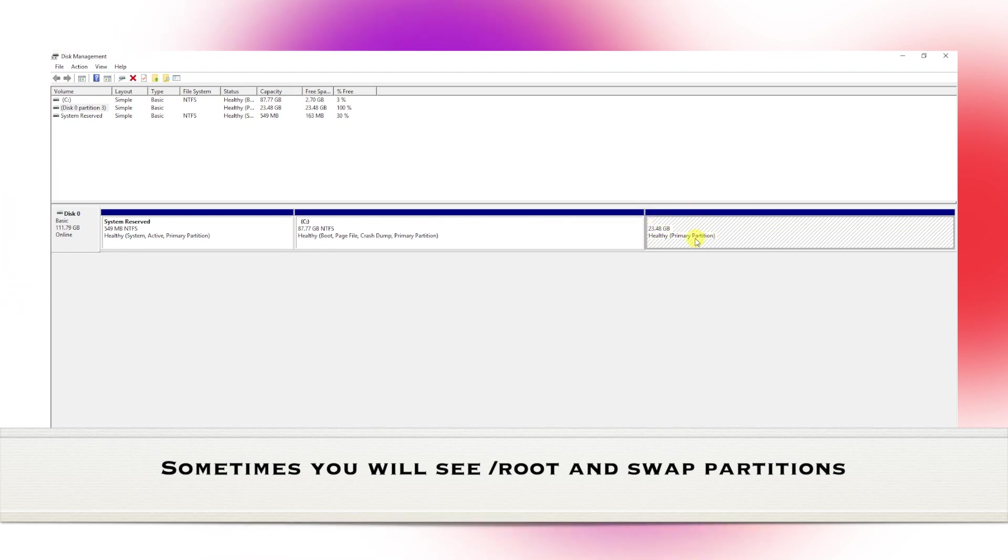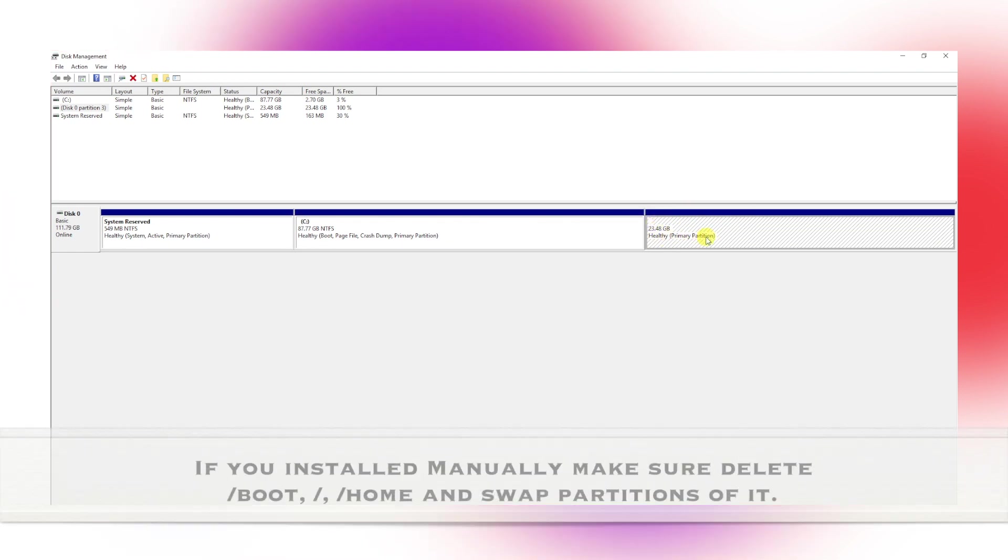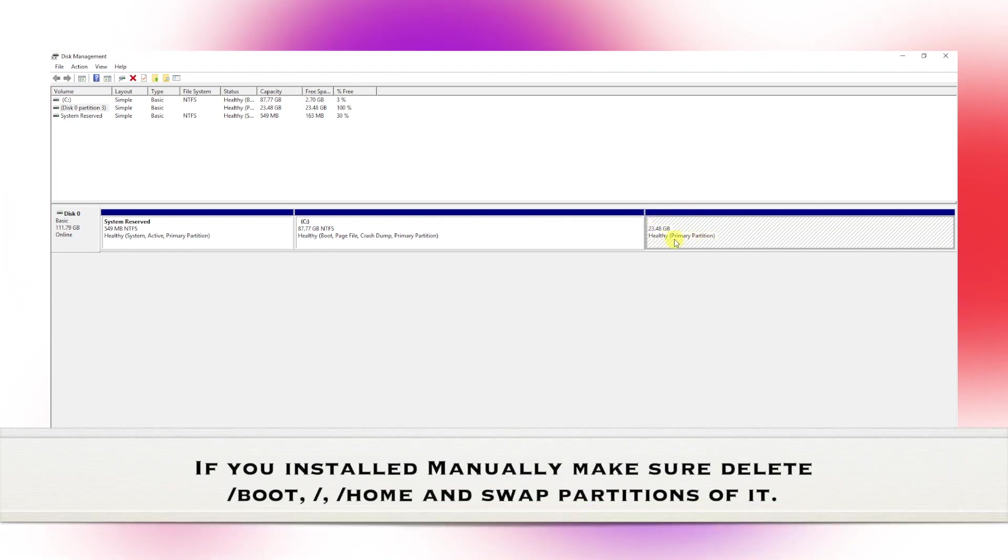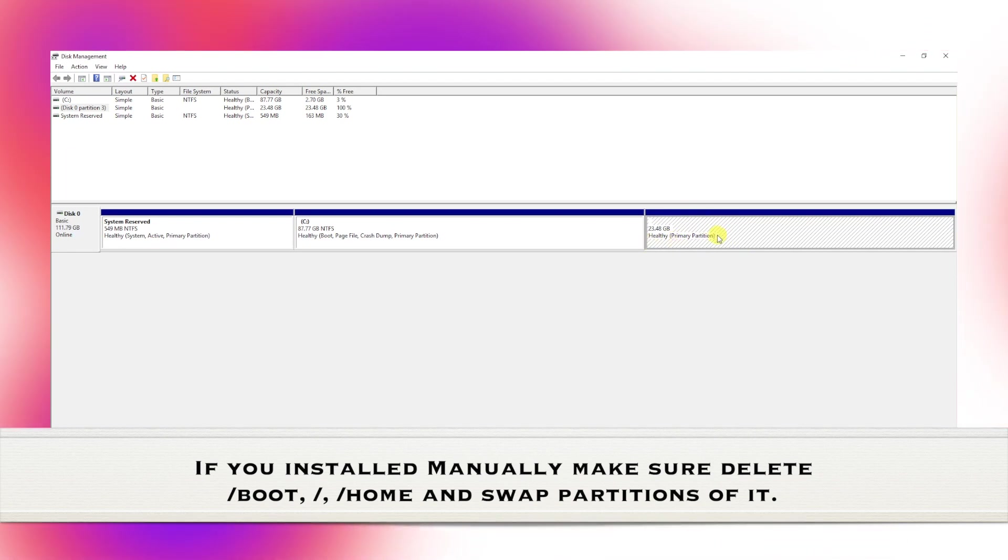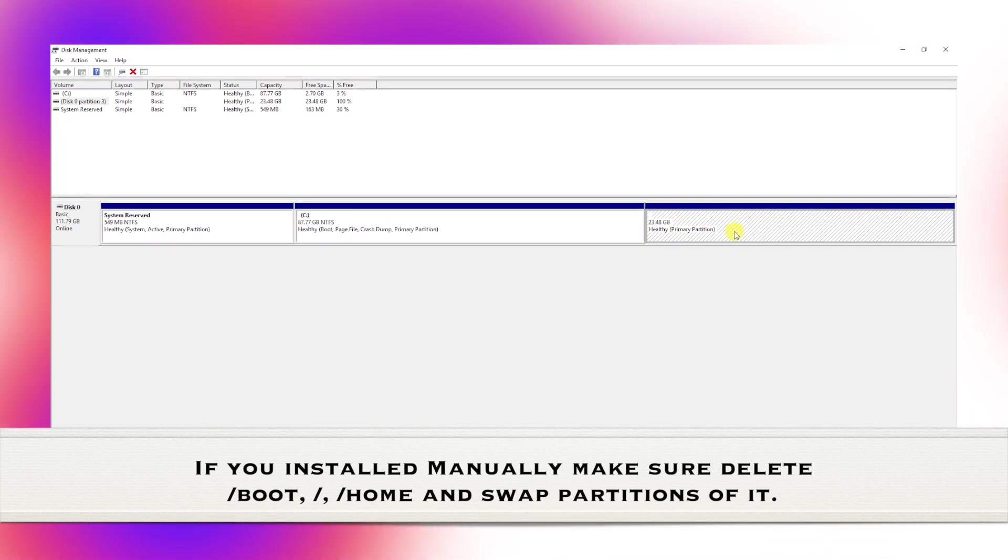If you installed Linux using the manual method, you may see more Linux partitions. All you need to do is delete them.